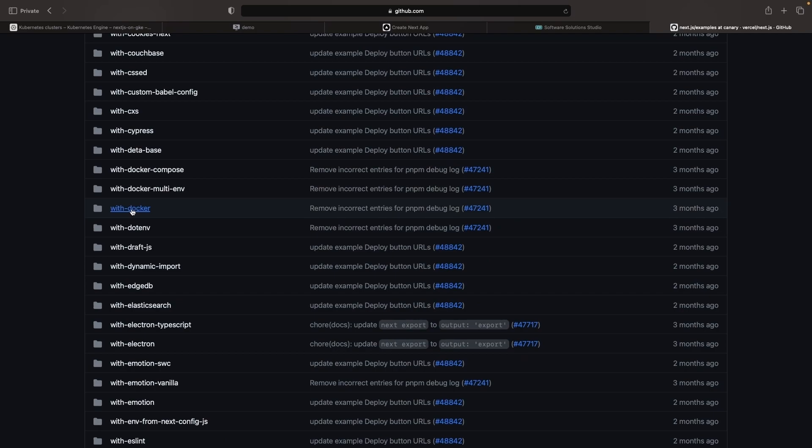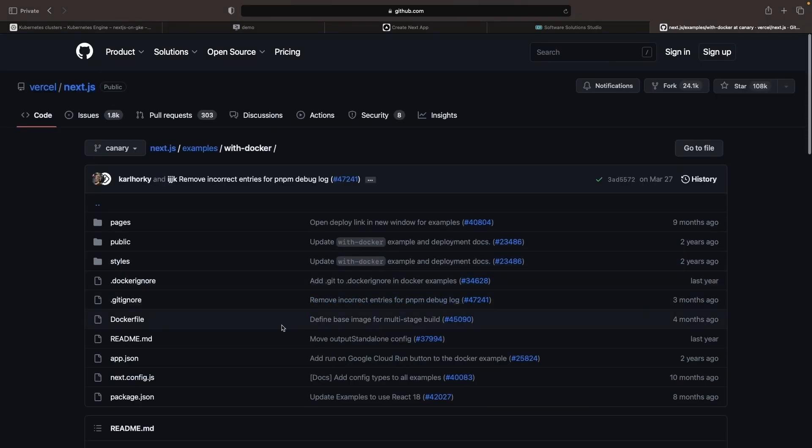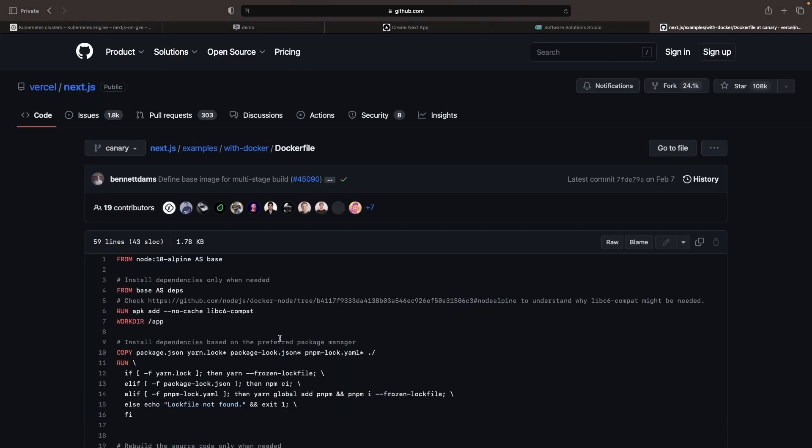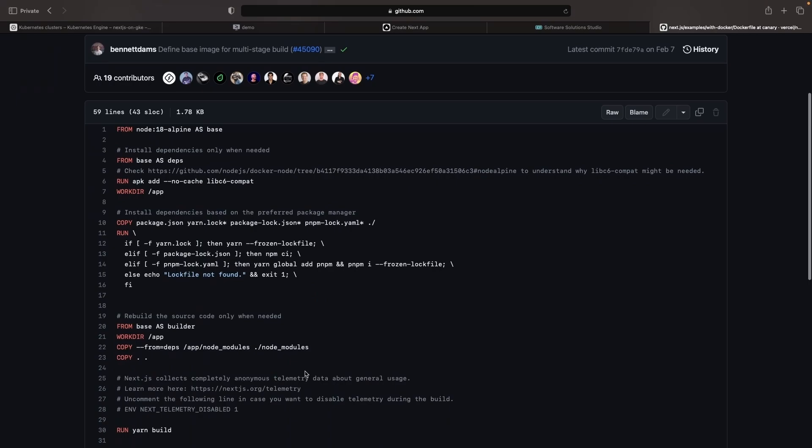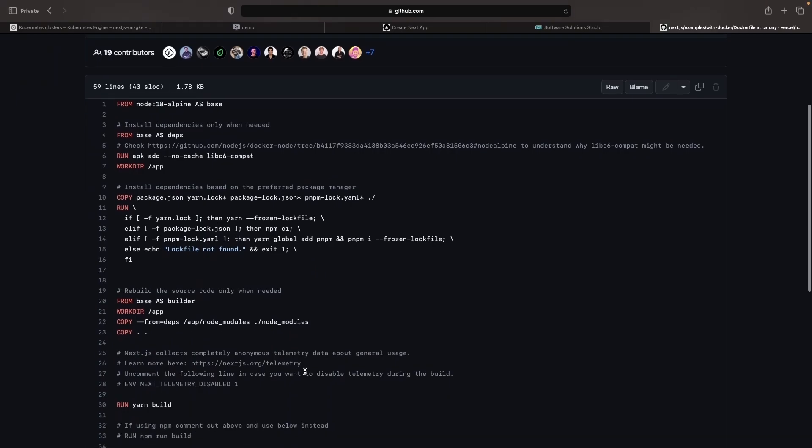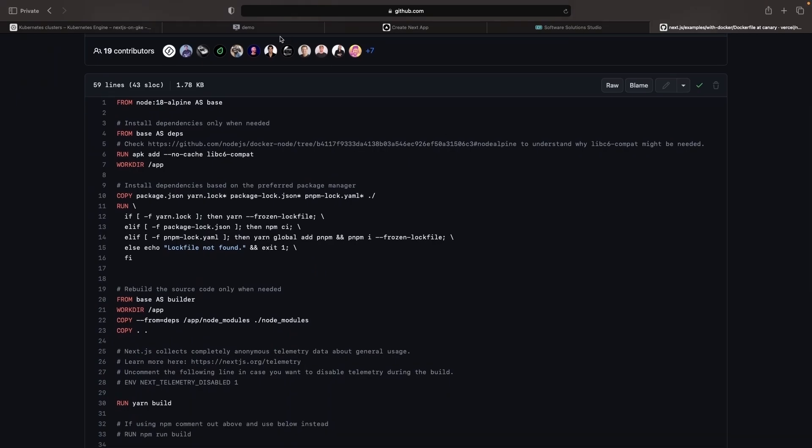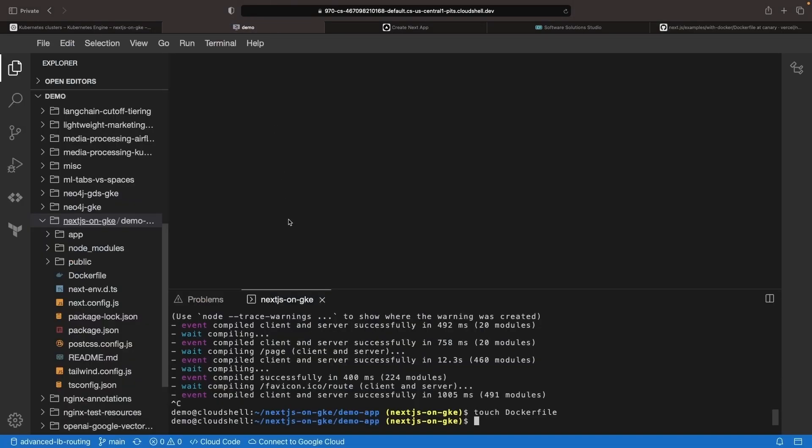In the with Docker folder, we'll check out the Docker file that they have here and that they've given us as an example. We're going to copy the entire Docker file and then use it in our application here.